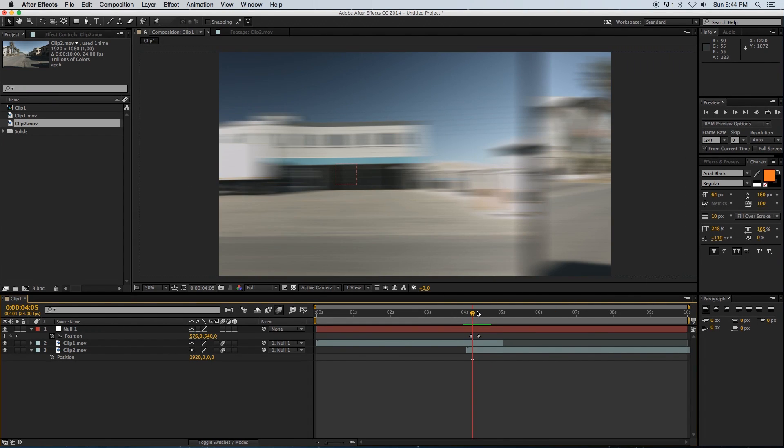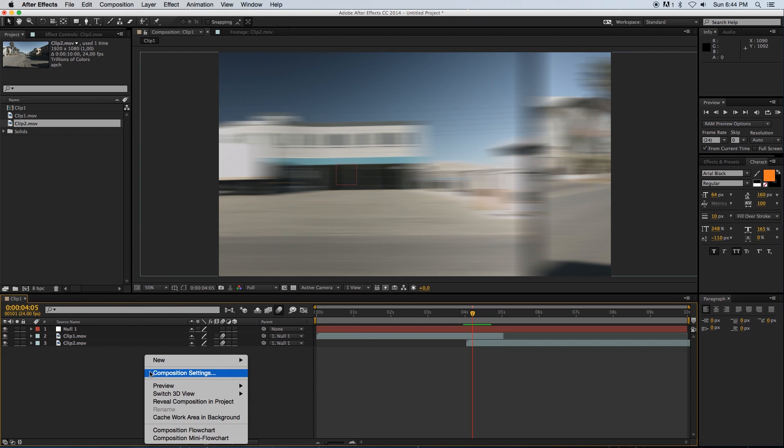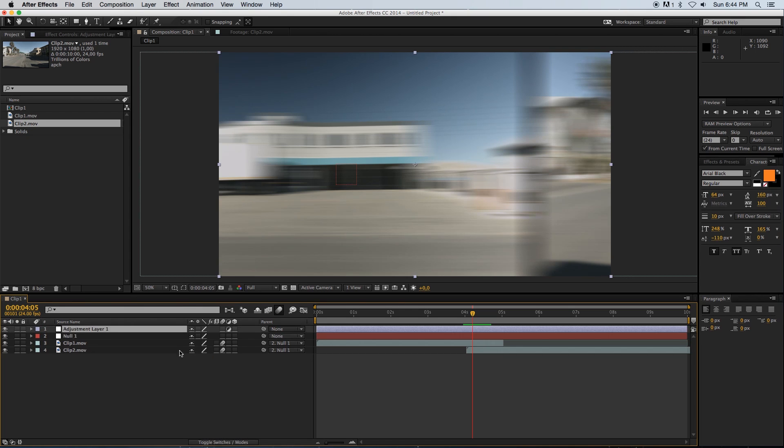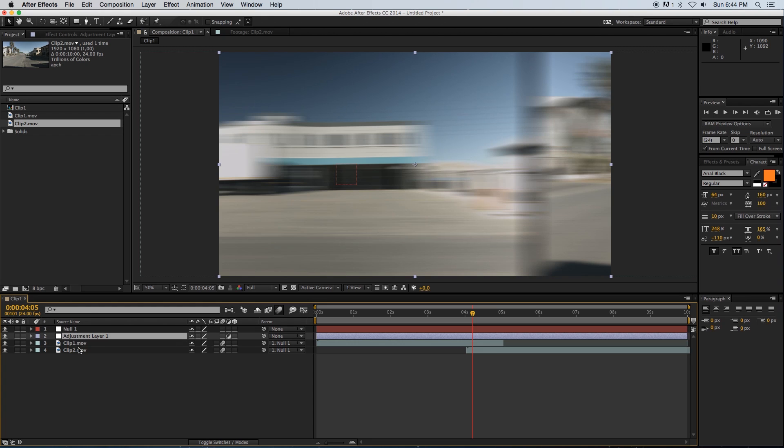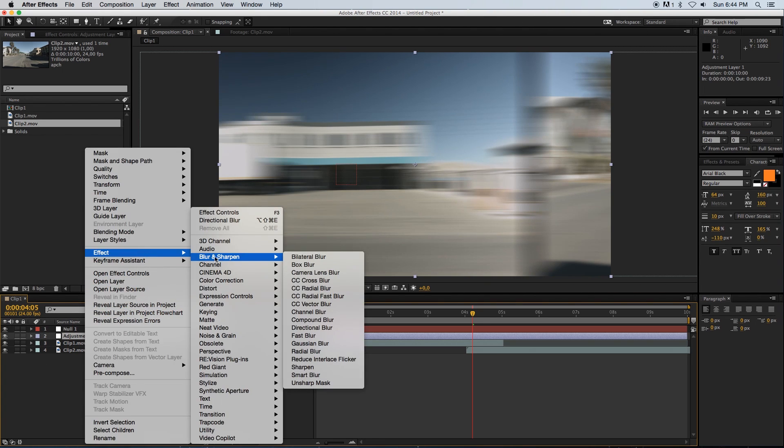If I play through this - let me just render that quickly - you can see we've got that black line going across. Not that great. Let me show you guys how to fix that really easily. I'm just going to create a new adjustment layer and move that below my null object.